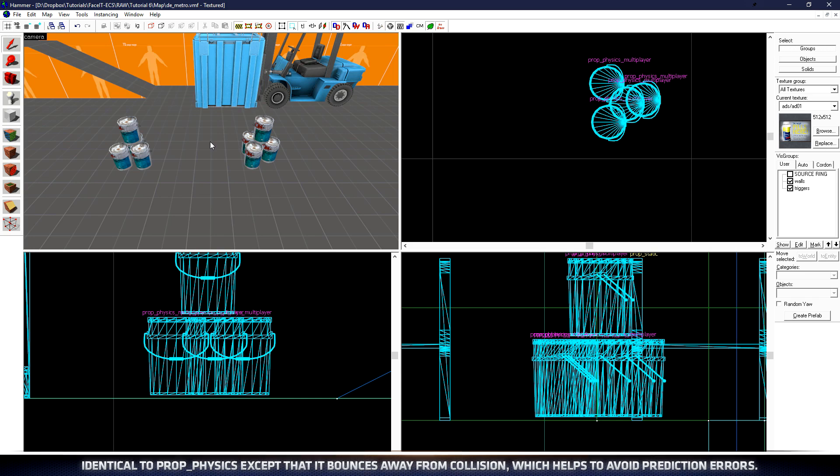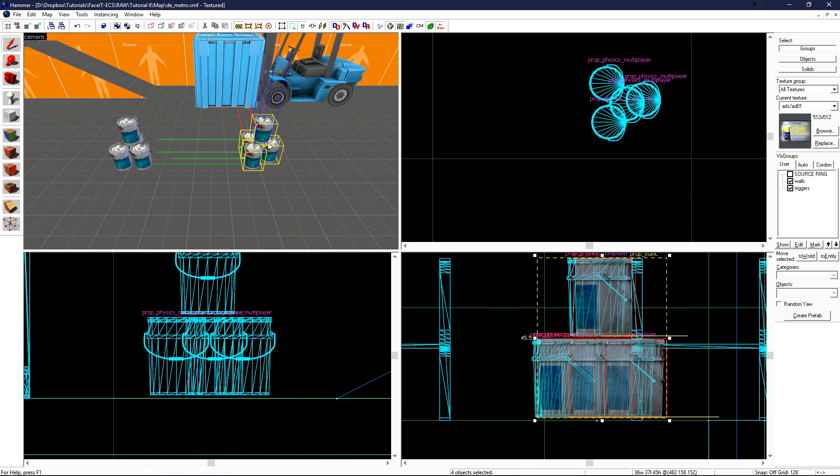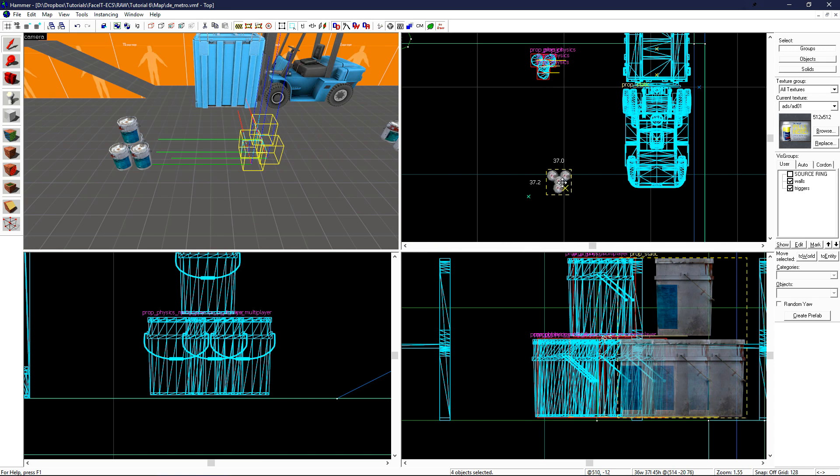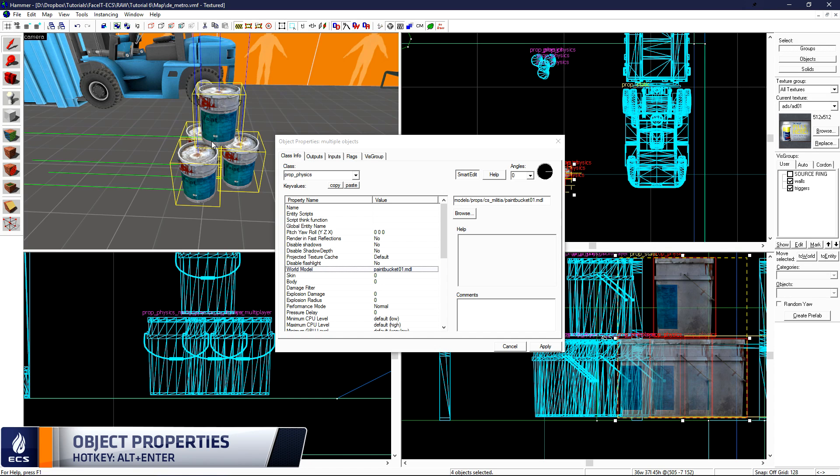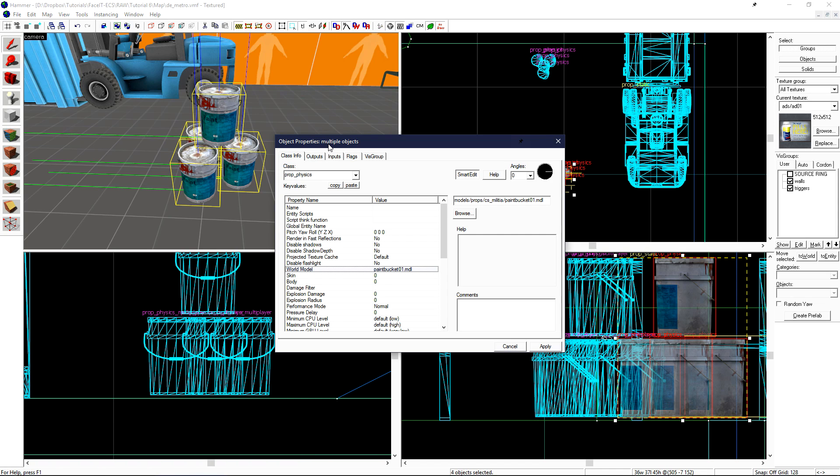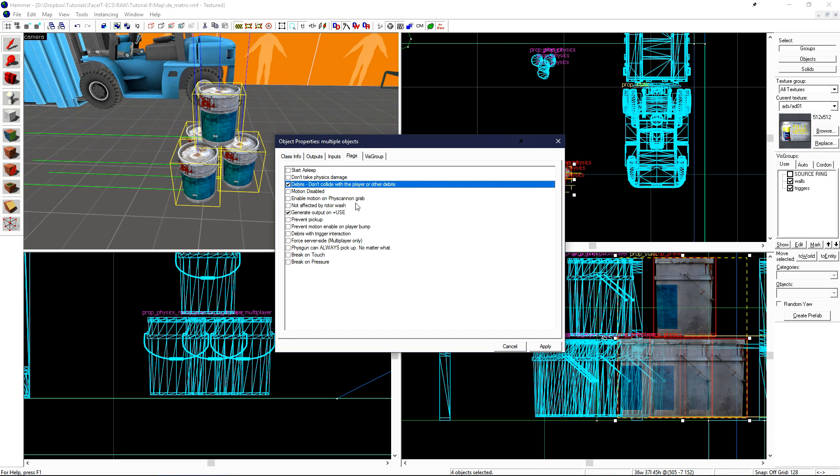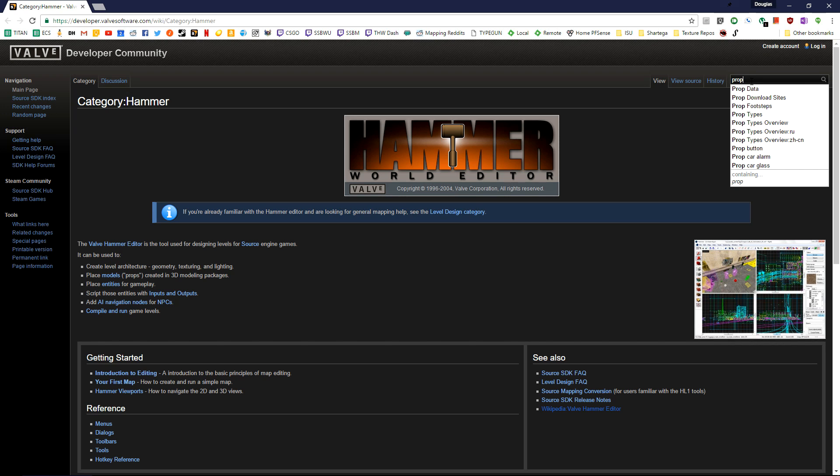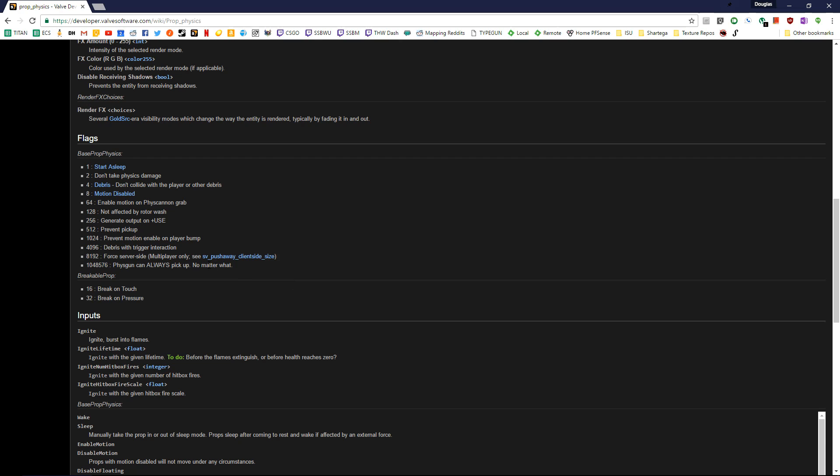There's one more section that we should look at when it comes to physics props. If we select this whole stack here, and shift drag to create another copy, we can press alt enter on our keyboard to open the object properties. We can see that we have multiple objects selected. If we go to the flags tab, there's a few more options that we can use to our advantage to better configure these props. One of the main ones that you'll use for physics objects is debris. This makes them not collide with each other or the player. Let's enable debris so we can see how it looks on these props. If you're ever confused on what some of these flags do, you can always hit F1 to open the Valve Developer wiki, and then do a search on the entity. Once there, you can scroll down and there will be more information about the flags, but most of them are pretty self-explanatory.